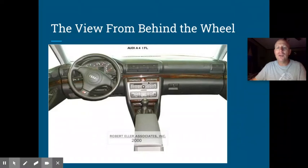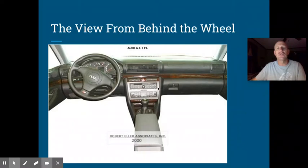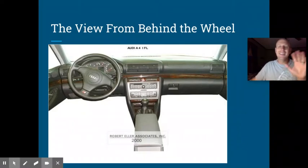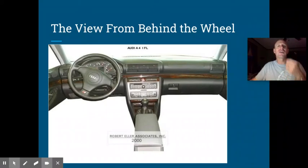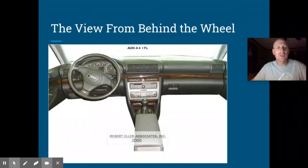We're not as worried about the stuff over here — that's going to be like your radio and your temperature controls and things like that. That stuff is important, but it's not important to the function or safety of the car. So that's what we're going to be talking about today: the instrument cluster.